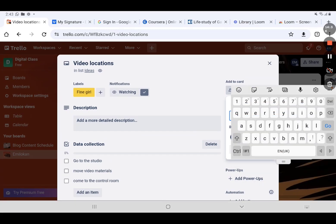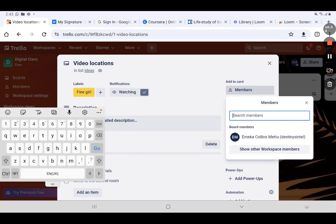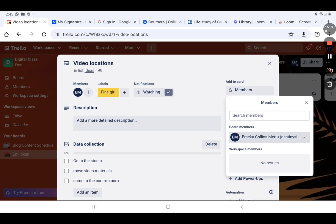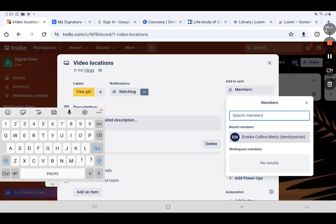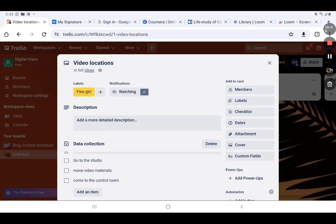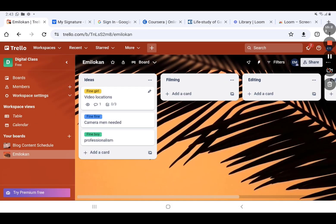To add members, click on the Members button. You can then search for members. Currently, I'm the only member of this workspace. I can add myself — you can see 'Mecca Colin Smith.' When I click on myself, I'm now added as a member on this card. To remove a member, I click again and they go out. That's how to add and remove members.